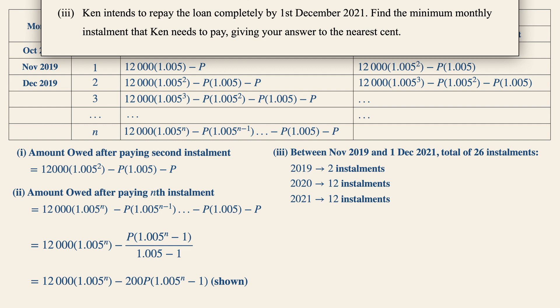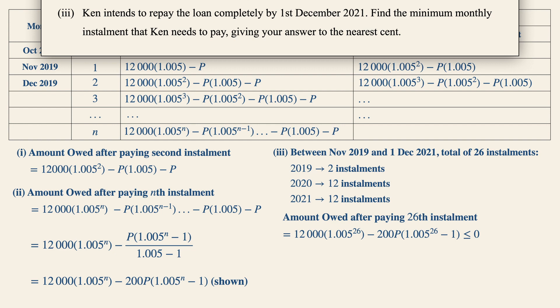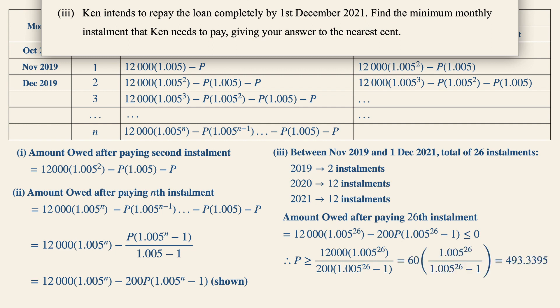Let's establish an inequality: the amount owed upon paying the 26th installment must be less than or equal to zero. Substituting n = 26 into the expression and solving the inequality, P is greater than or equal to this expression. Using a graphing calculator, this equals approximately 493.3395. So the minimum monthly installment needed is $493.34, rounded to the nearest cent.